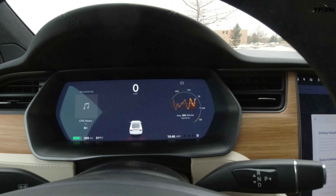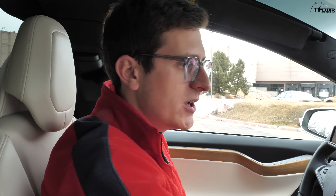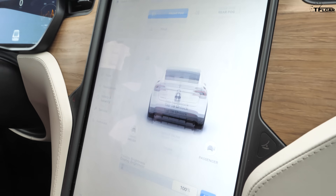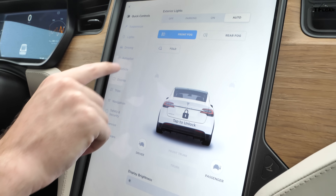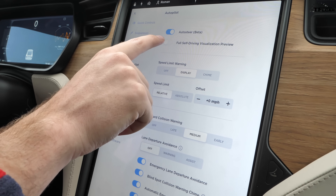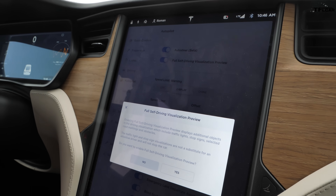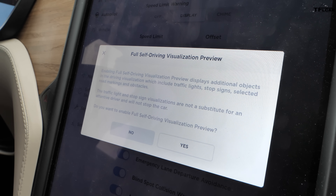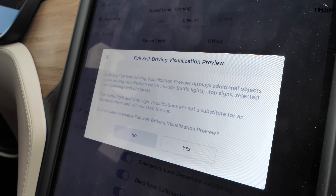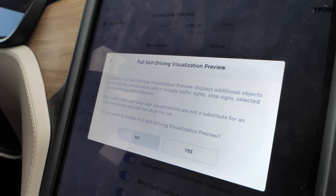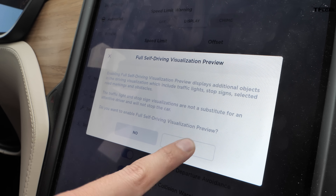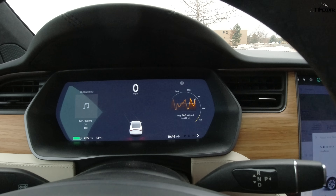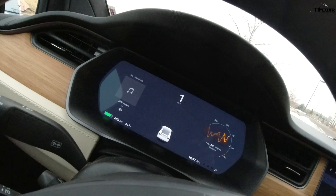So in theory if I come up to a stop sign it should display it. In version 10.2 we turn on driving visualization by going into car controls, selecting autopilot, then full self-driving preview. It confirms it will see stop lights and stop signs but won't actually stop — it's not a substitute for an attentive driver.